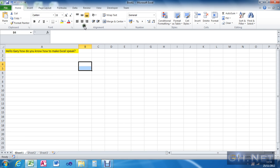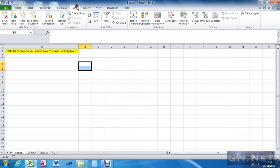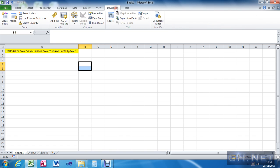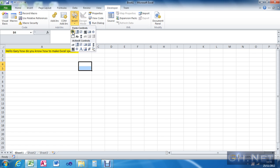So I'm going to put a — if the Developer toolbar is not there, you need to go to File, Options, Customize Ribbon and add the Developer toolbar, which is just basically an enable/disable function. So Developer toolbar is there, and what I need to do is insert my tools, so I'm going to use a command button.